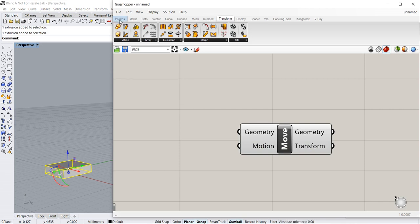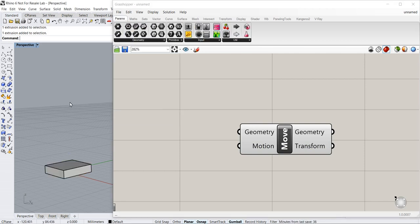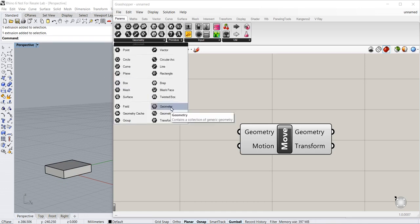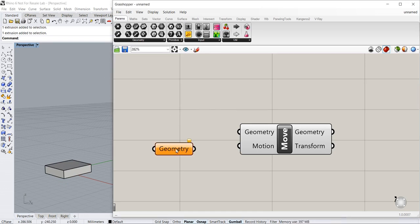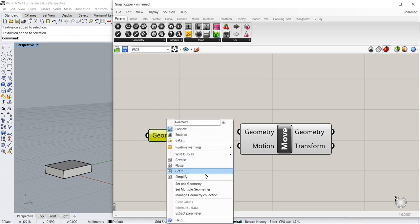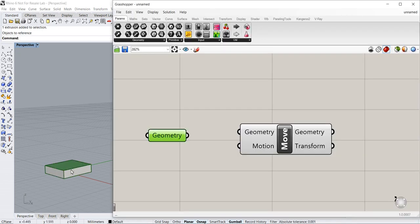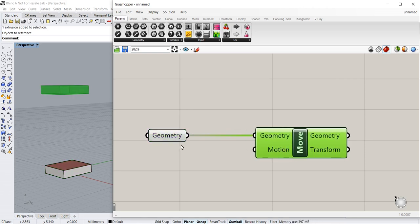I can do so by going to the geometry and putting in a geometry node and associating it to this object. So go to the right mouse click, set one geometry, and associate this.